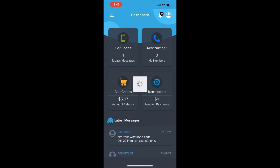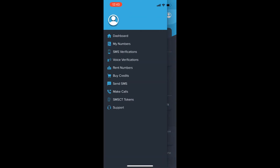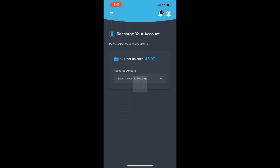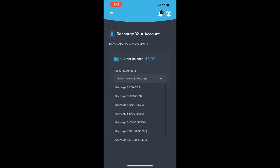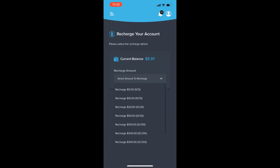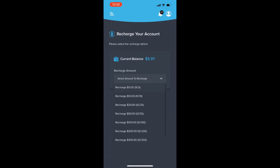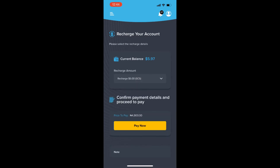Now let me show you how to fund your account using iPhone. Go to the buy credit option, select the amount you want to deposit, and click confirm. You will be charged from your debit card linked to your Apple account, and immediately your account will be funded.